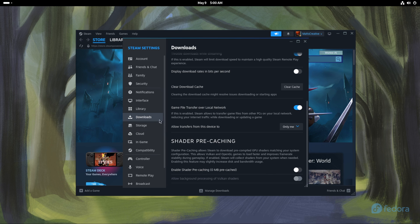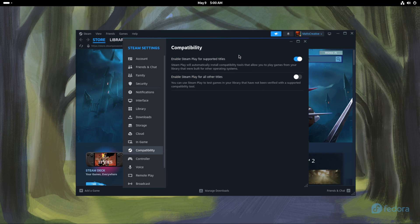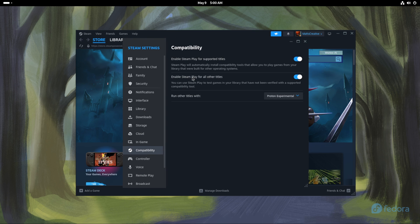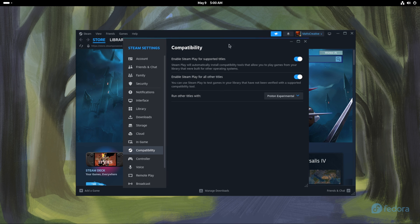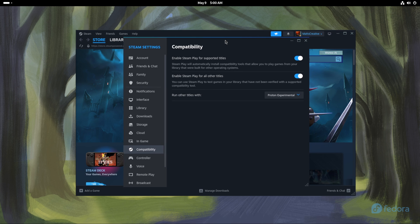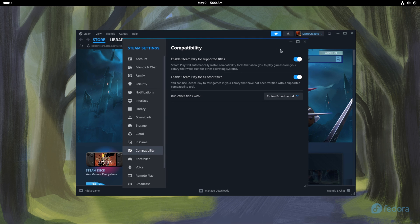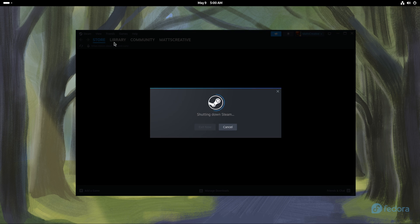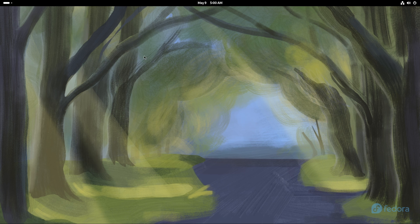Next is the Compatibility section. This allows you to enable the ability to play Windows games using Proton Experimental or another Proton version on Linux — we need to turn this on. Installing Steam has also created a bunch of folders which I'm going to explain. Click Steam and exit — we need to restart it anyway — so now we need to have another talk.